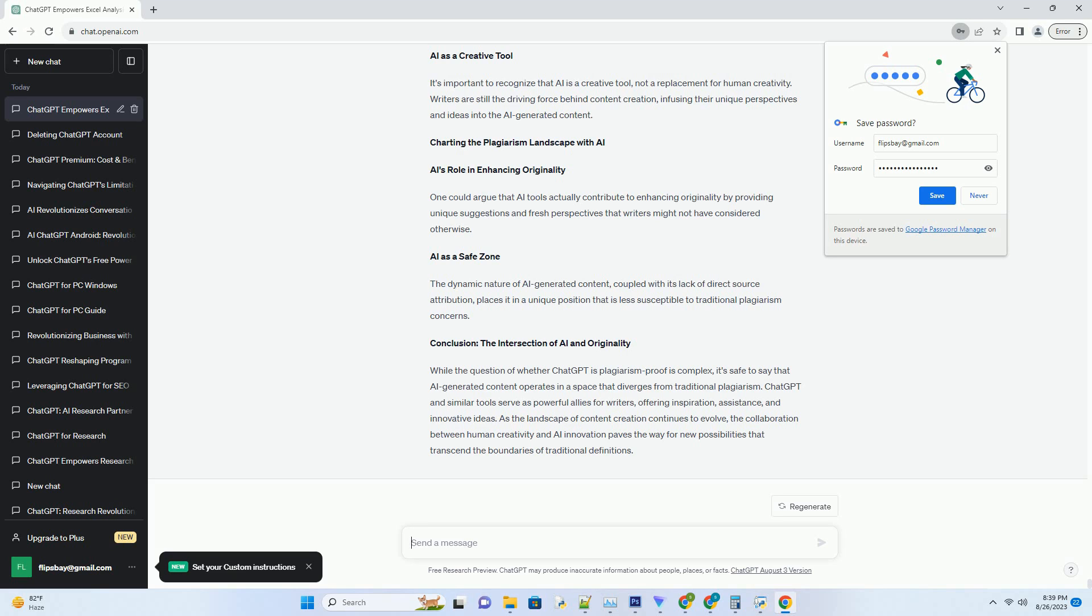The Unique Attribution Challenge. However, it's worth noting that AI tools like ChatGPT don't have a traditional author or source that can be attributed. This presents a unique challenge in the realm of attribution.